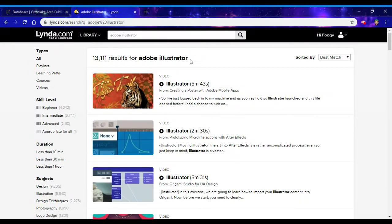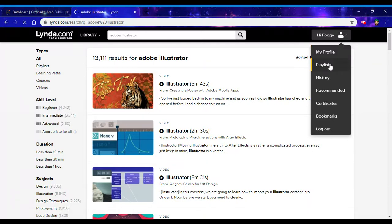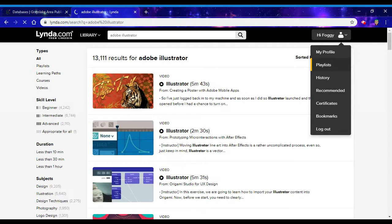While you are in Lynda.com, you can go up here to the upper right-hand corner where it says 'Hi [your name]' and click on Playlists. Give it a second to load here for me.